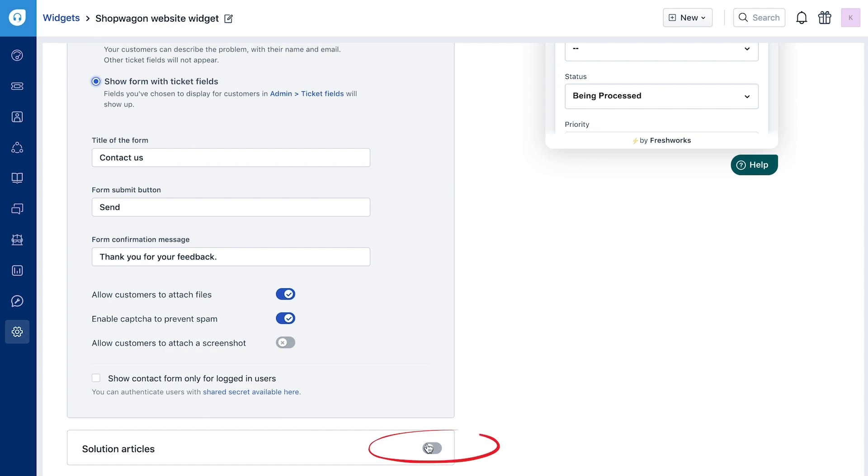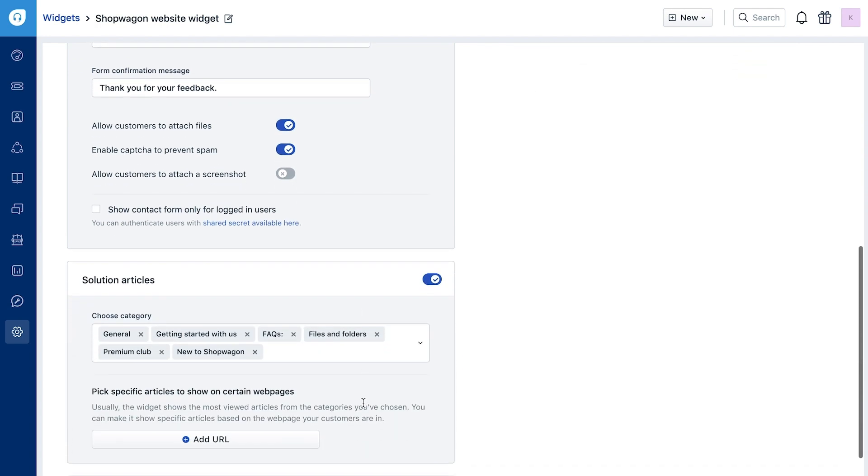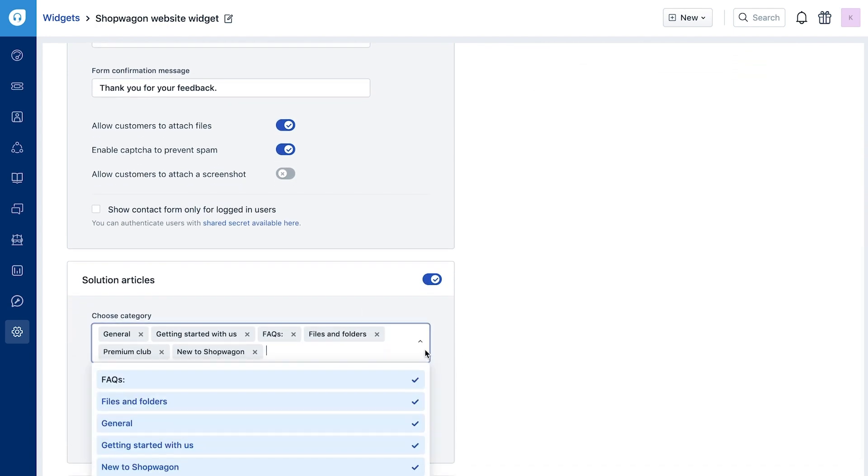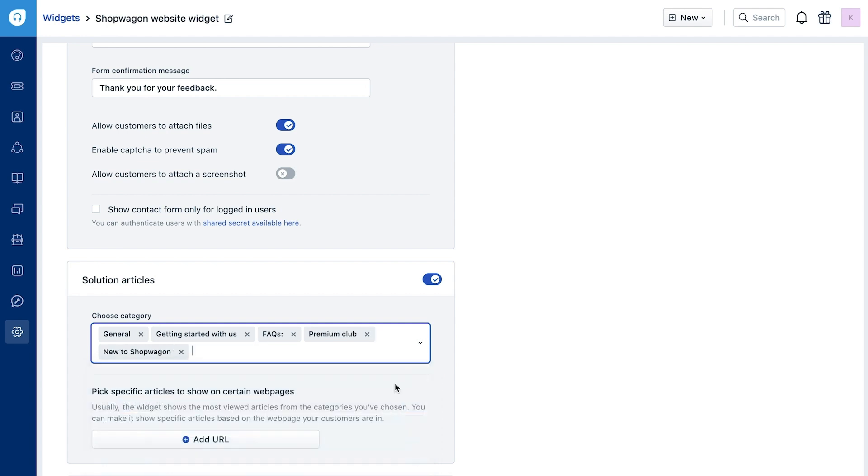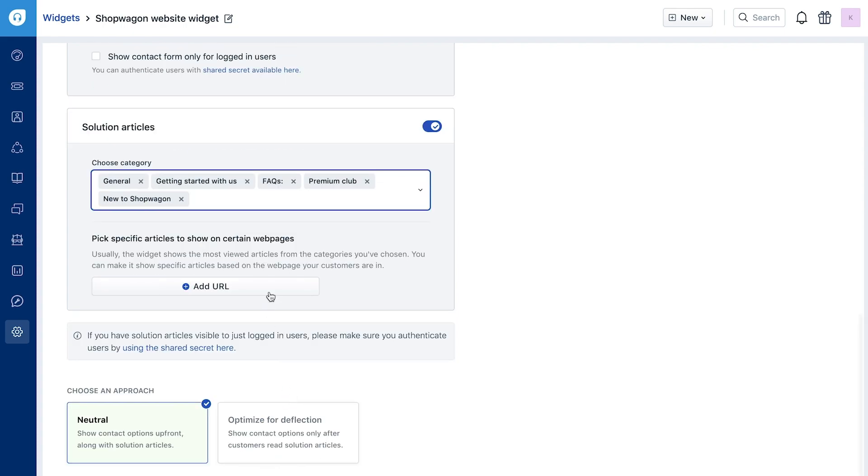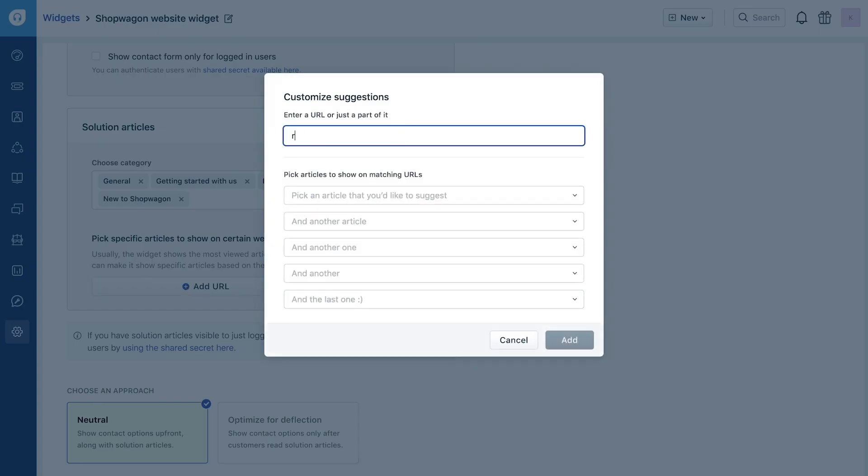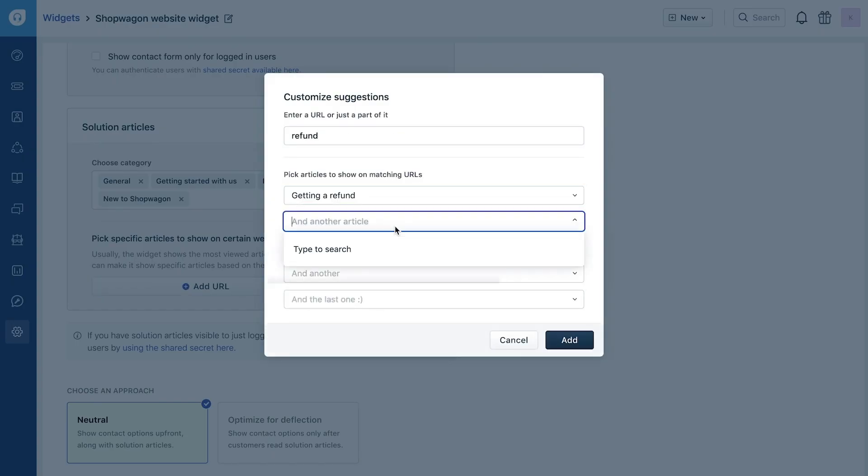For self-service, you can pick relevant solution article categories and associate them to the widget. The widget will display the most viewed solution articles from the categories that you've picked. You can also choose to show specific solution articles based on the webpage your customers are on.